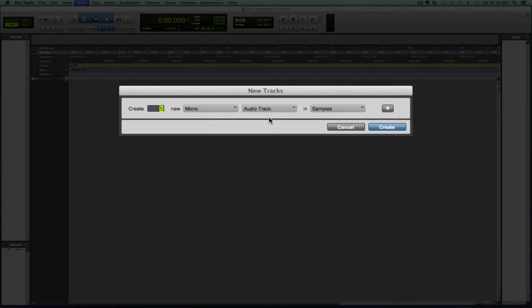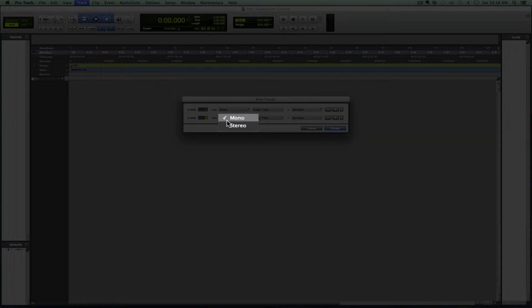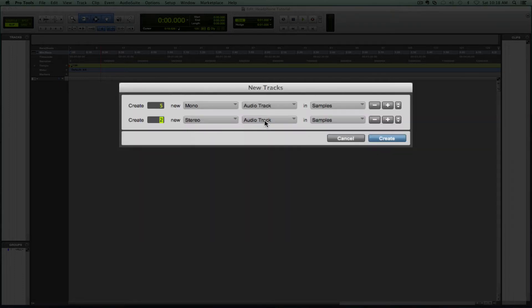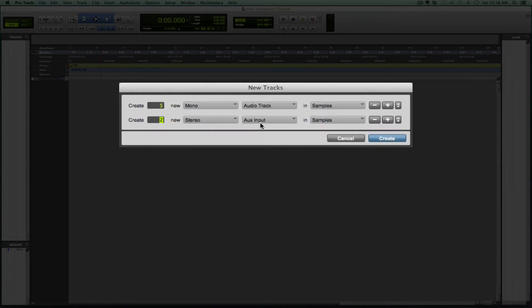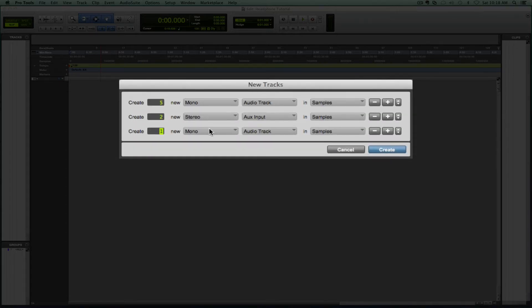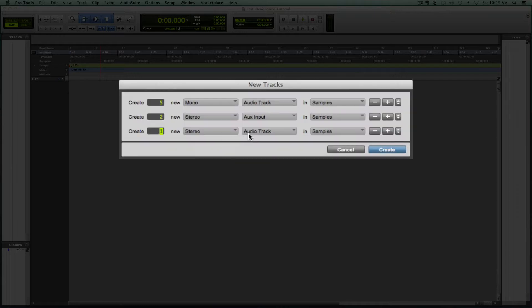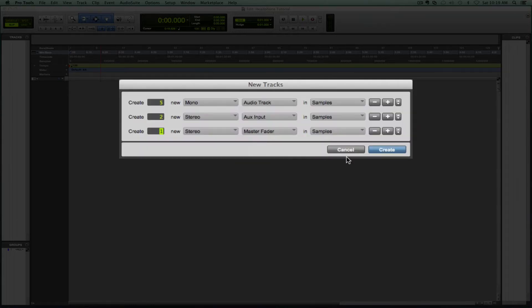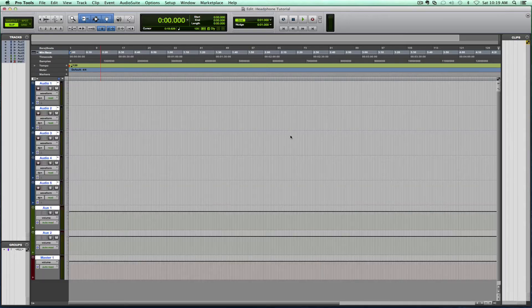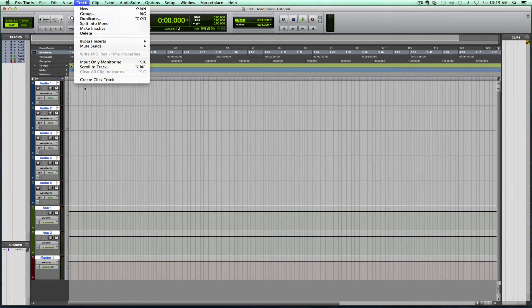So five channels in mono. Then let's say we're going to need two auxiliaries in stereo for our headphone mixes, and let's already create our stereo master fader. Okay, then these are all of our tracks. Last thing I'm going to create a click track.